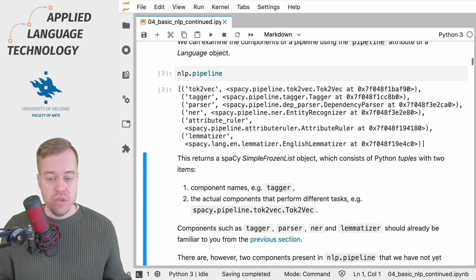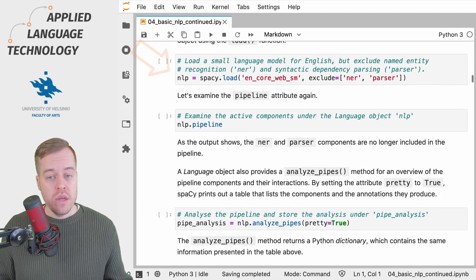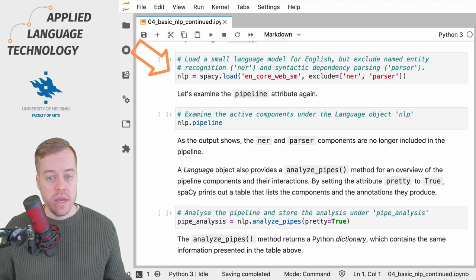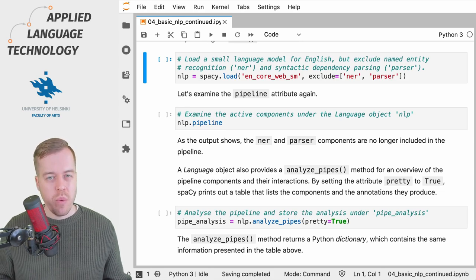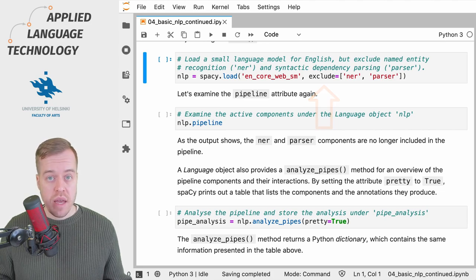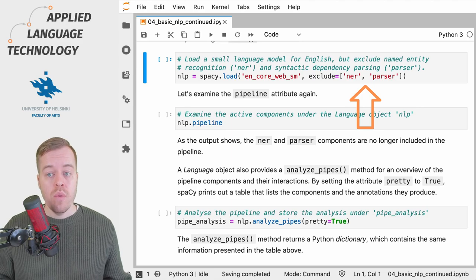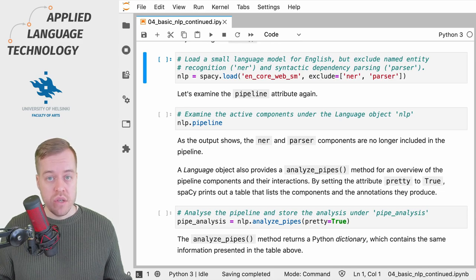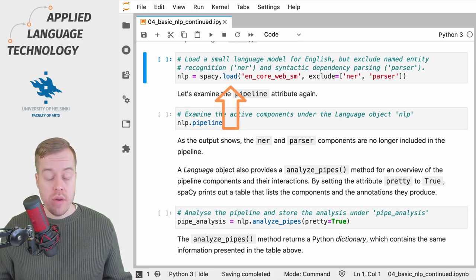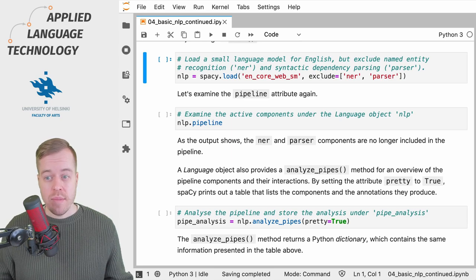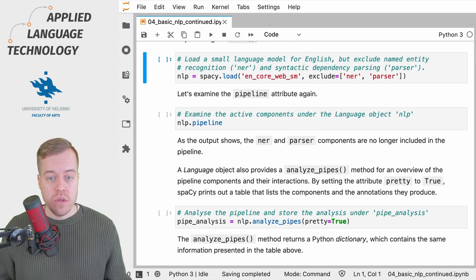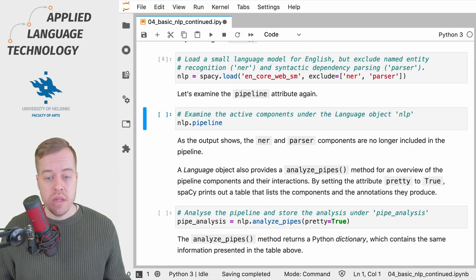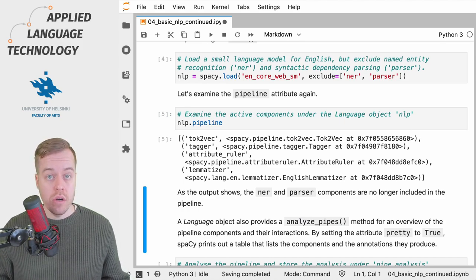The easiest way to achieve this is to exclude some of the components when loading the model. In this cell right here, we're loading a spaCy language model, a small model for English, but we also pass the exclude argument which takes a list as input. As you can see from the brackets, it contains the names of the components that should not be loaded when initializing the model. Here we are loading the model again and overwriting the previous one stored under the variable nlp, but this time we exclude both named entity recognition and the parser components. If I run this cell and then examine the pipeline, you'll see that the parser and named entity recognition components are gone.